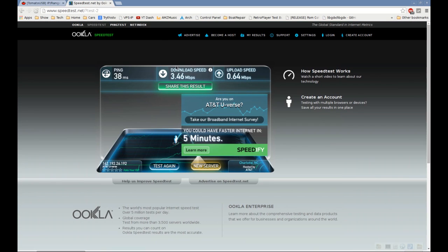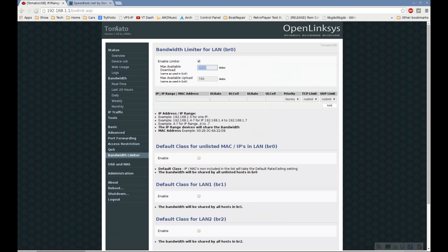If it's 3.46 megabits per second, that's technically 3,460 kilobits per second. I rounded up to 3,500.